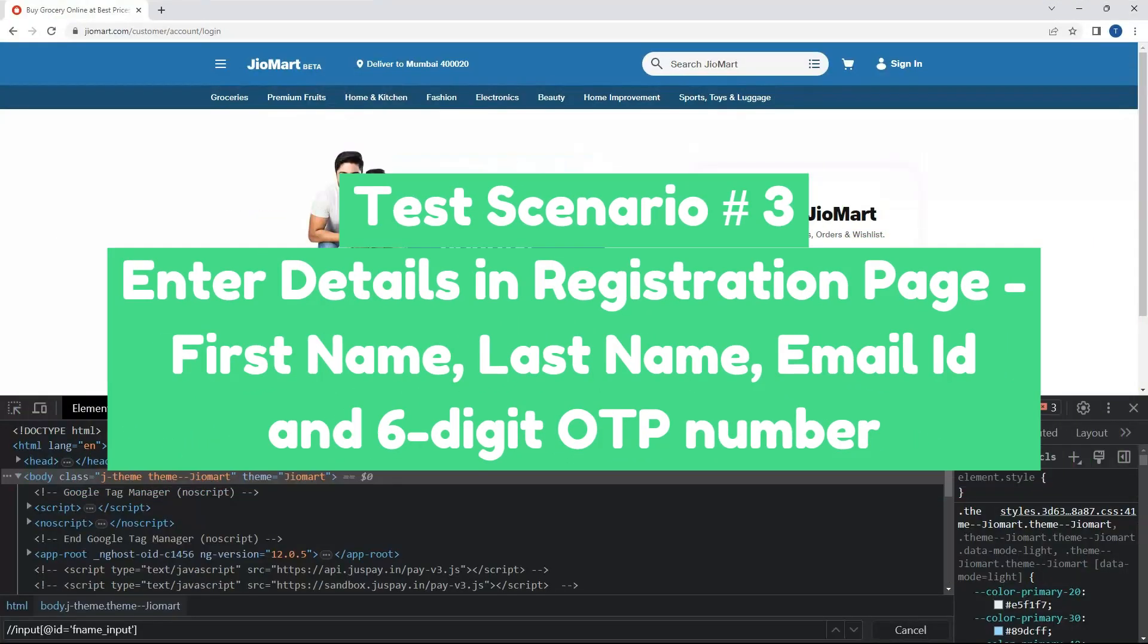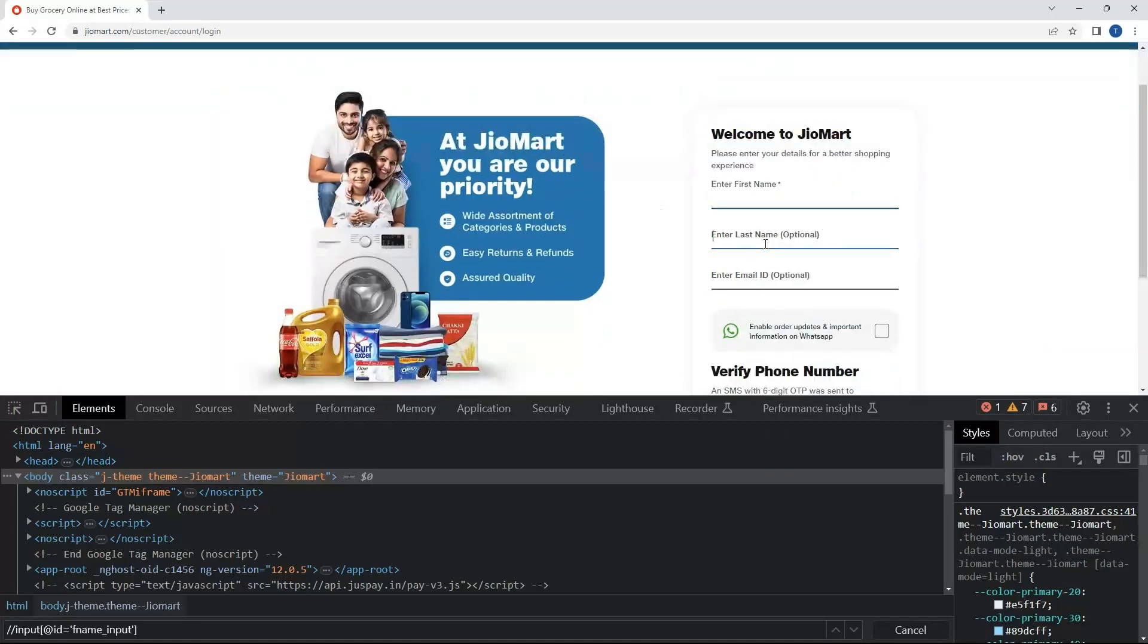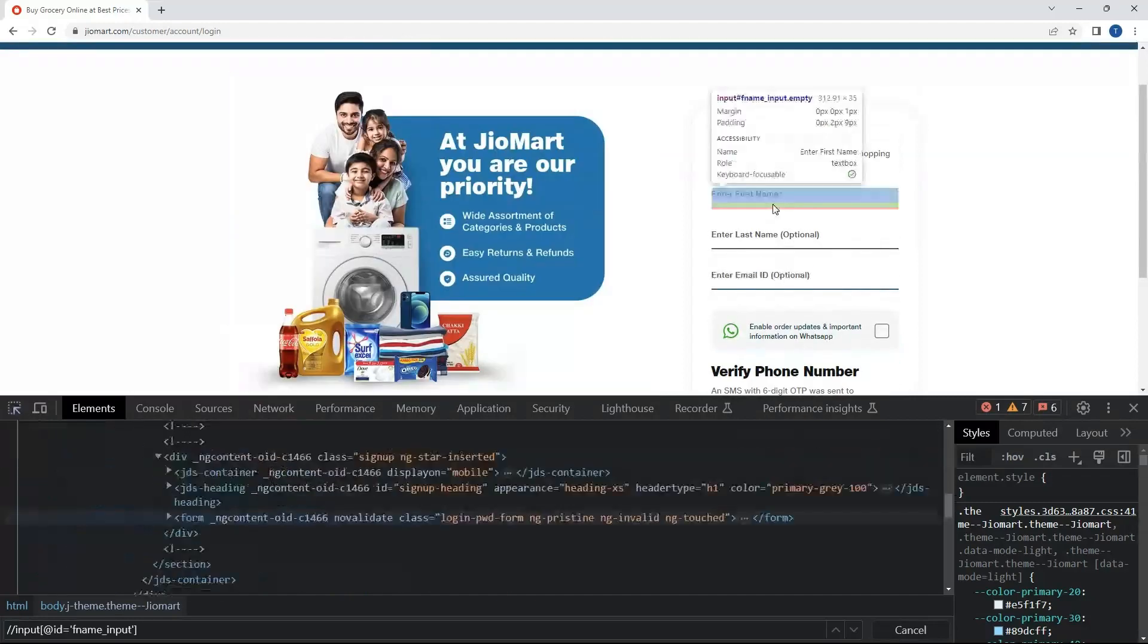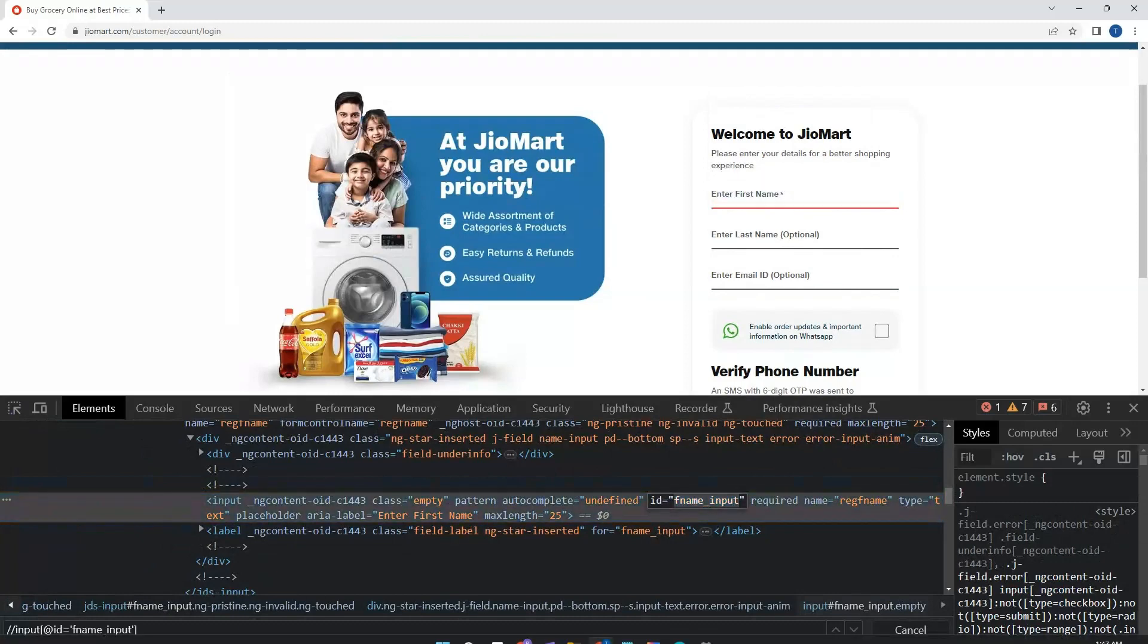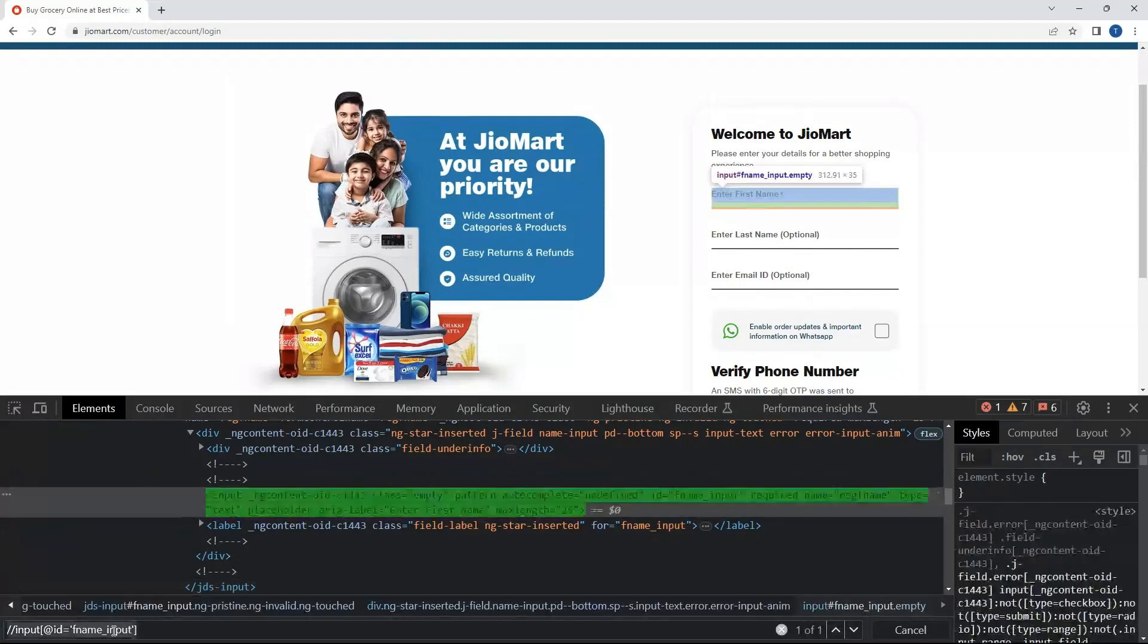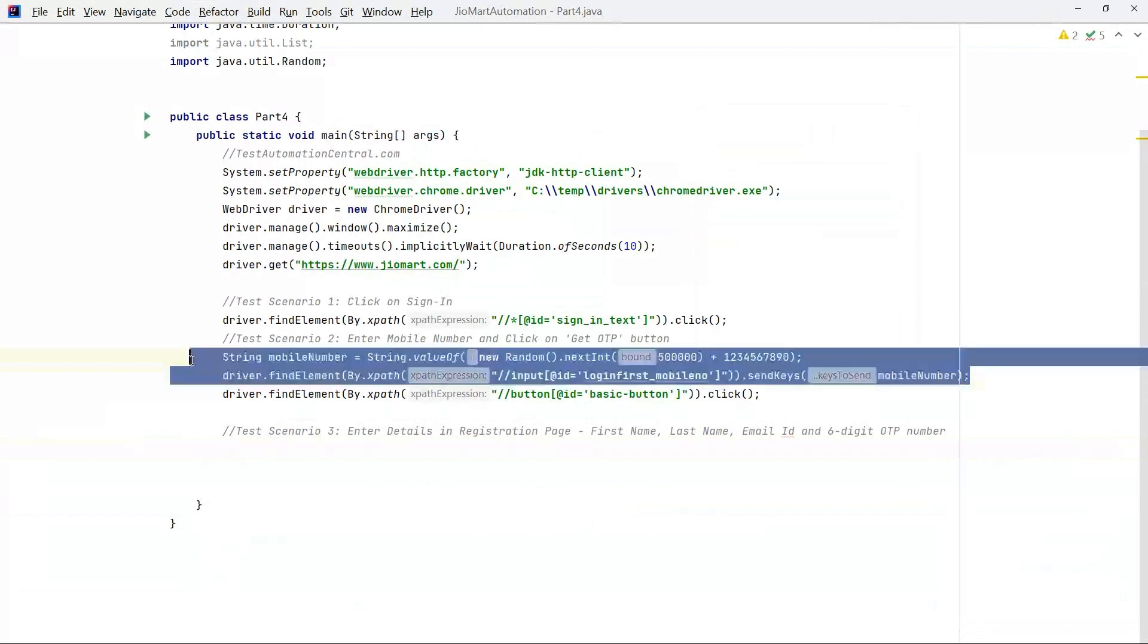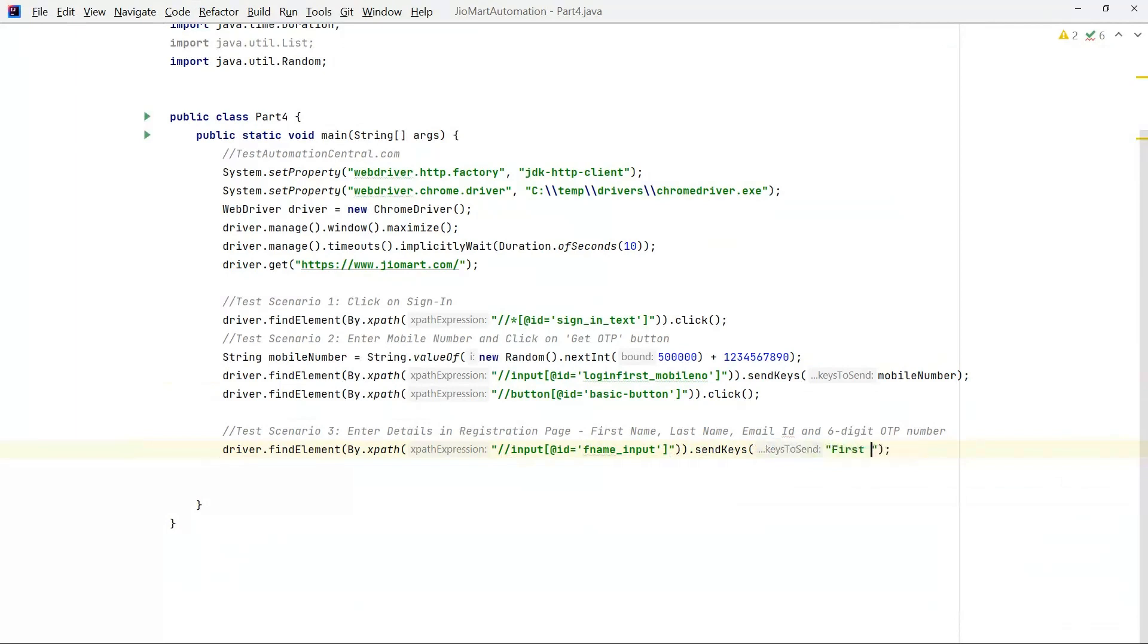Scenario number 3: once we click on Get OTP it will navigate to welcome to JioMart wherein we have to enter the first name, last name, email id and OTP. So now let's locate first name. Let's look out for id. We have an id so let's enter input. We are able to locate this. Now let's go to IDE, copy this, driver.findElement and sendKeys first name.